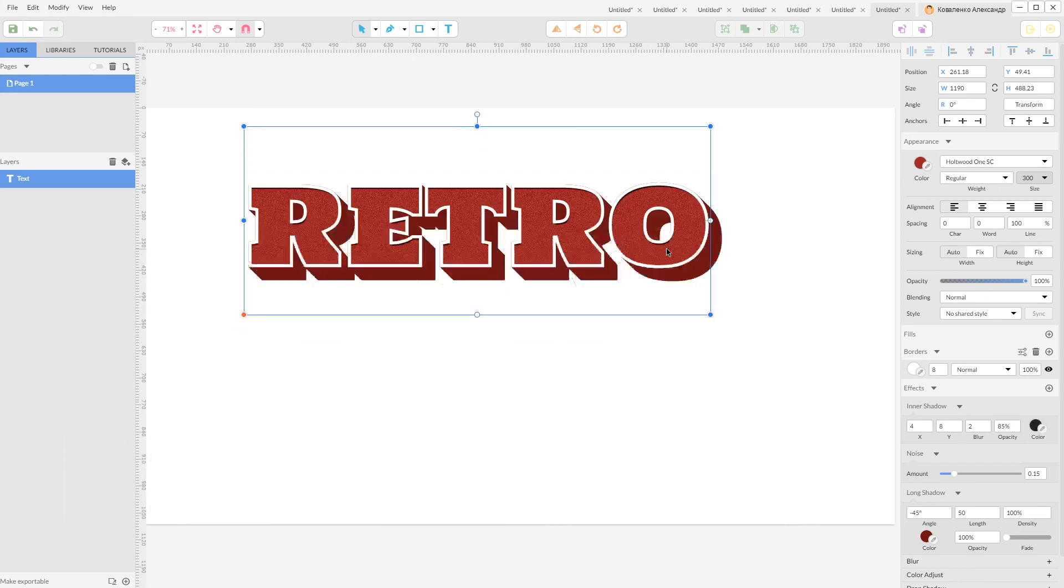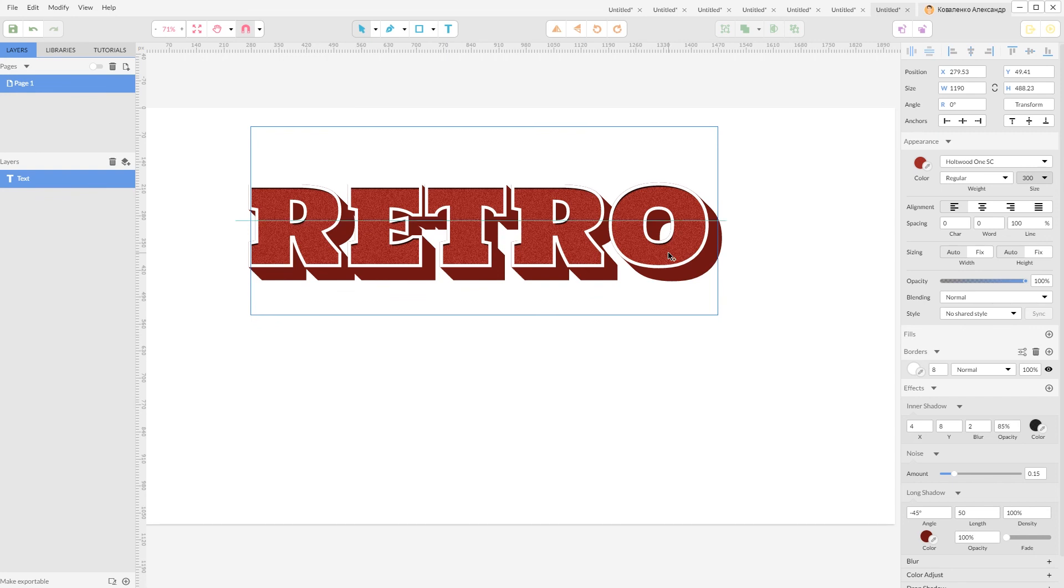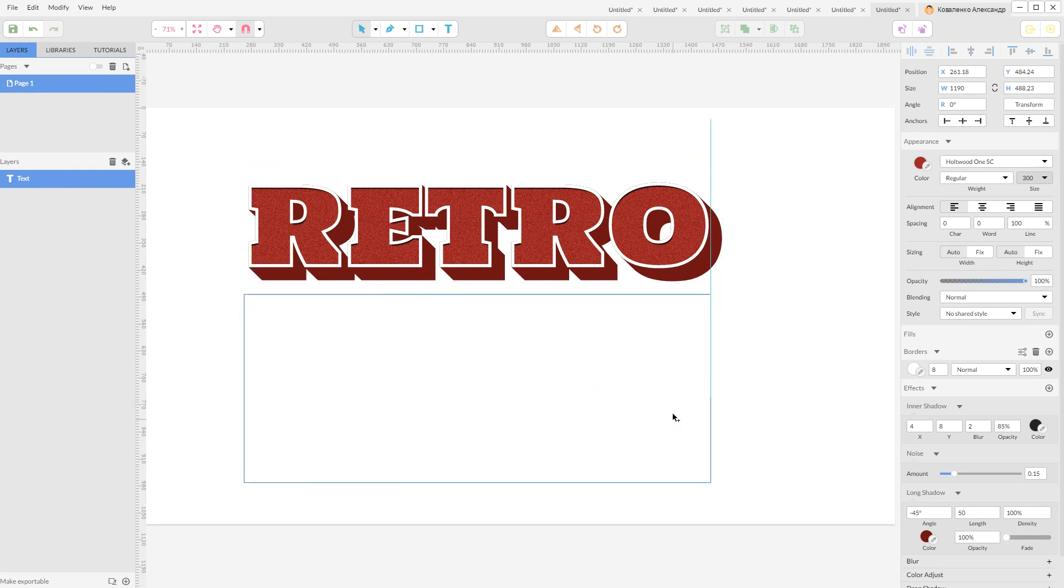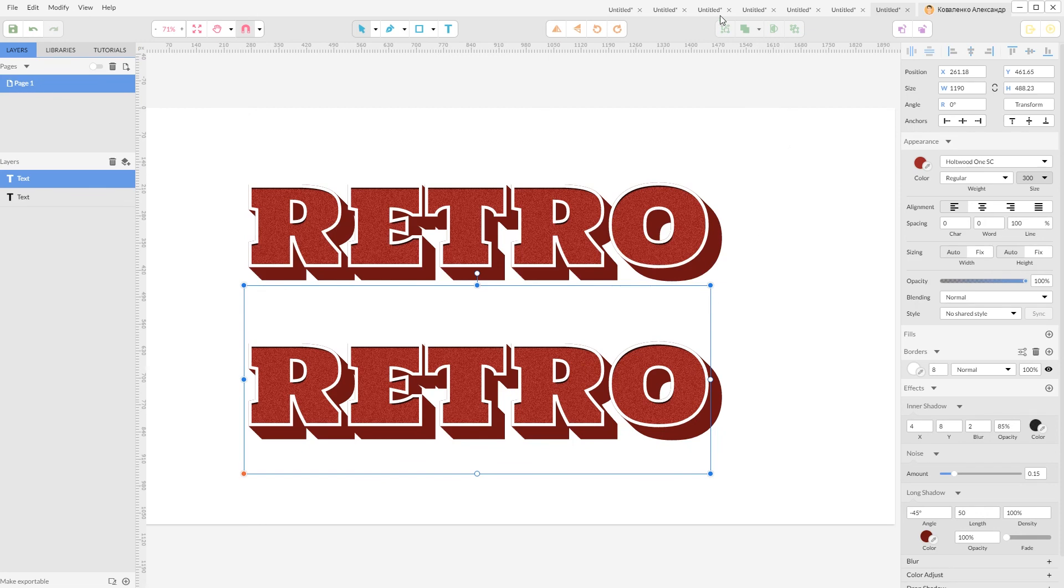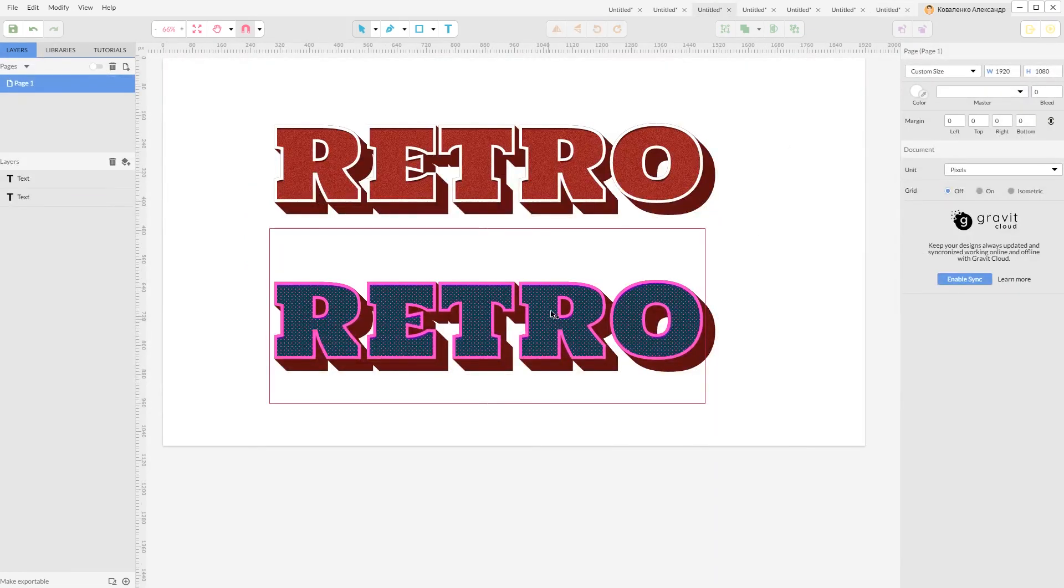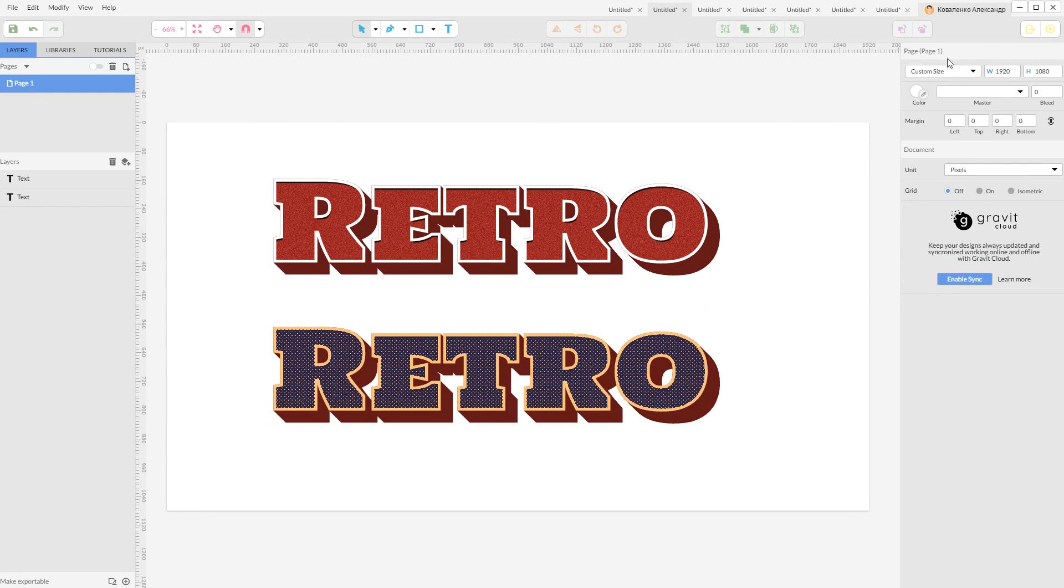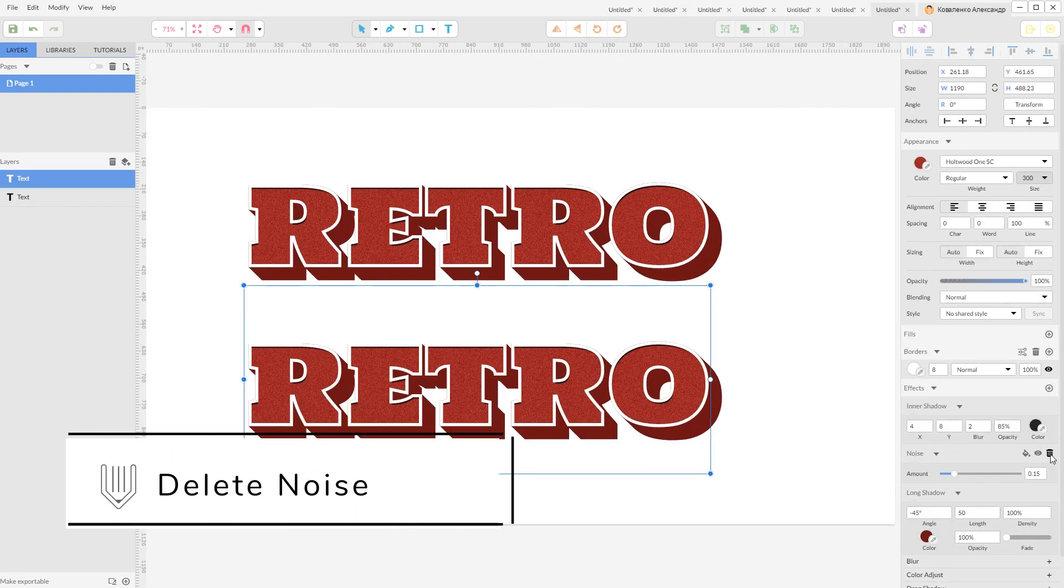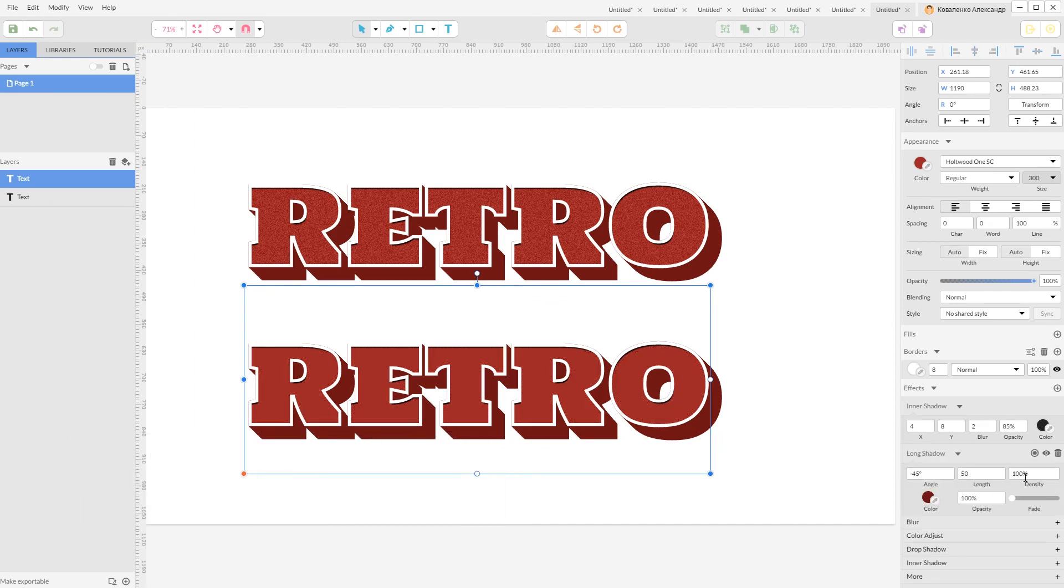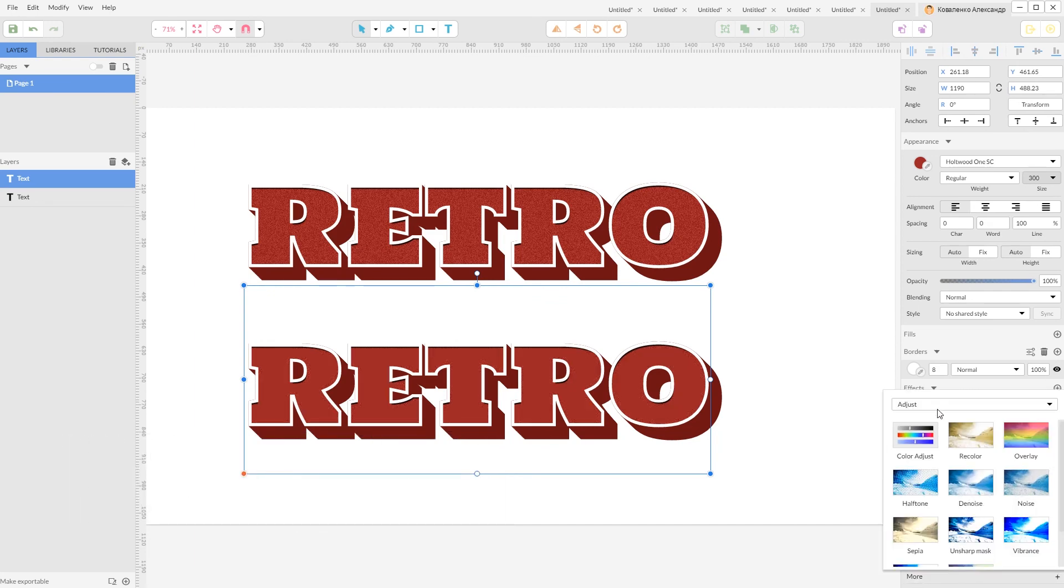And now let's make a duplicate of this text, holding Alt key. And I'm going to also add this treatment with these dots. So in order to do that, first let's delete our noise effect. Click on this trash can. Go to the more and navigate to artistic dot screen.